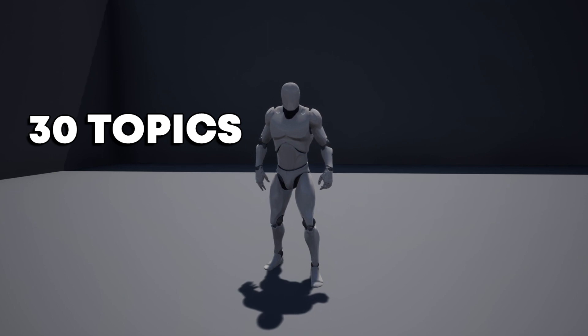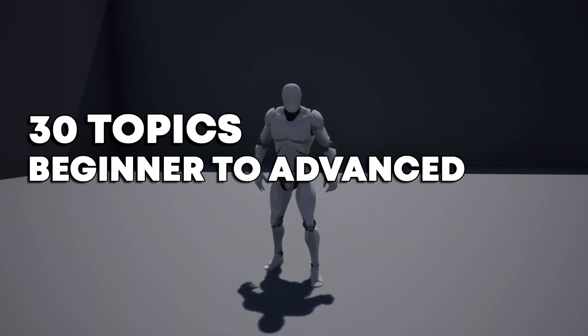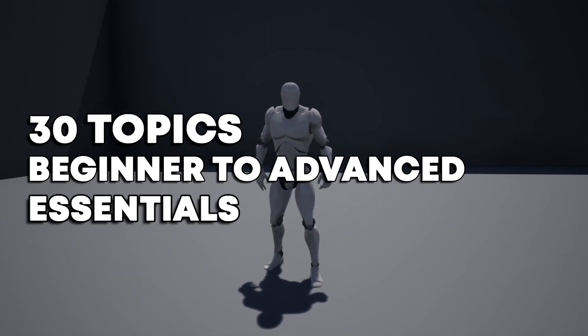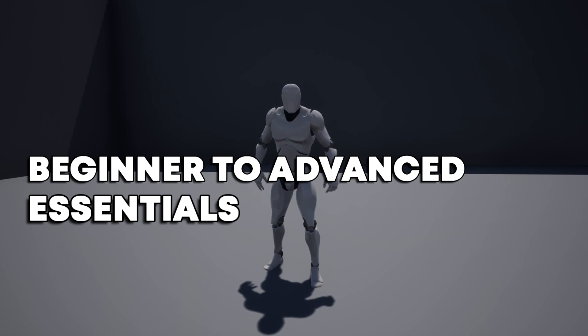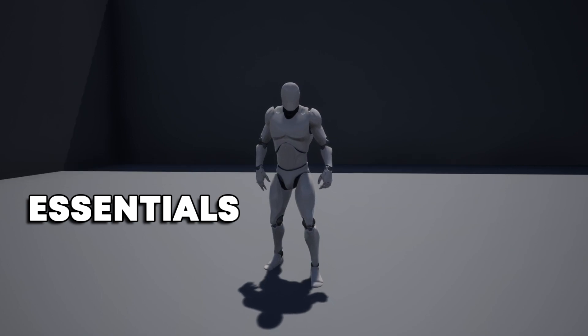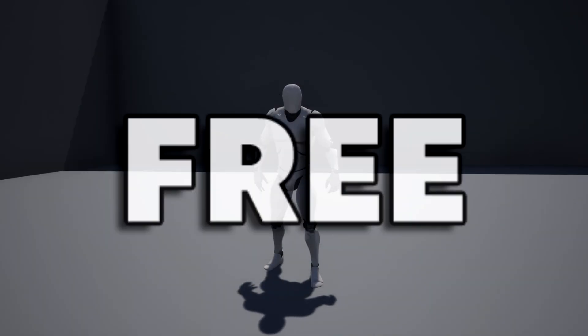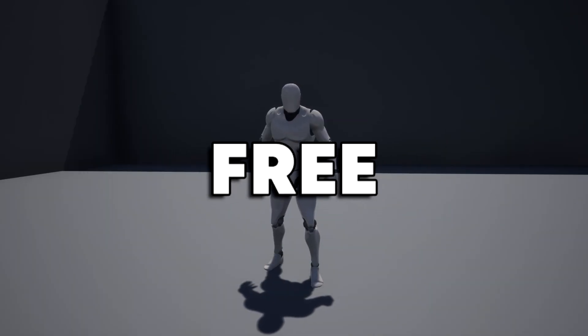30 topics from beginner to advanced, covering all the essentials you need to know to create your very first game, all completely free. Let me show you what it's all about.